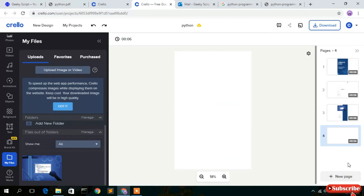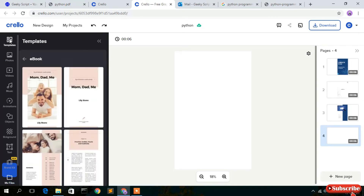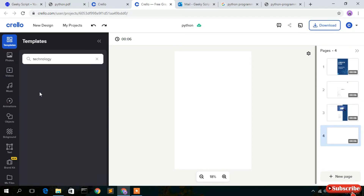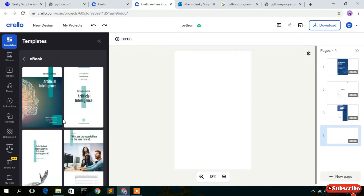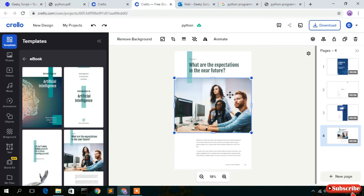Now create a new page for the first chapter. Go back to templates, search 'technology', and use the artificial intelligence template. Click on the chapter option — the chapter pages are nicely designed. I've imported a chapter I like. However, the image is not suitable, so select it and click delete.